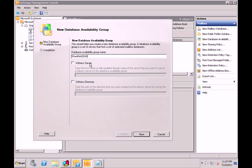In our case, if these servers had all three roles installed, I would have created a witness directory — just a shared directory on any other server, like a domain controller. But our scenario is different: we have the client access and hub transport roles on different servers and the mailbox on different ones. So it's going to automatically choose one of those other servers as the witness. Let's see if it automatically finds it. I hit new and it's going through, trying to create the DAG.